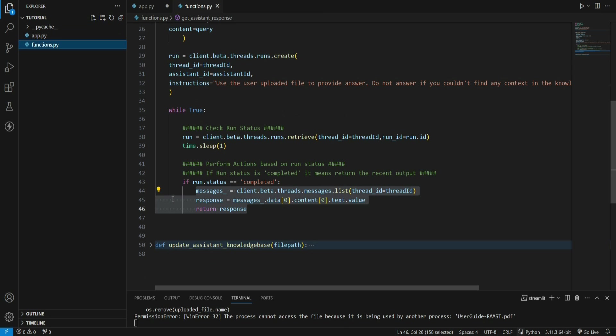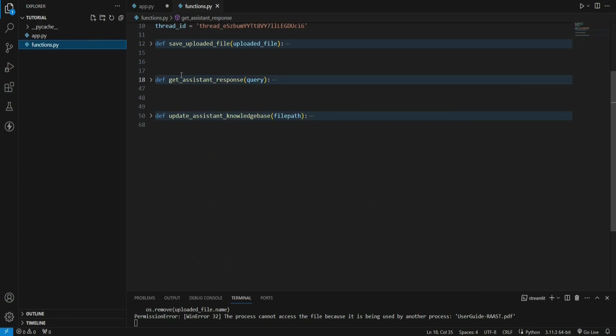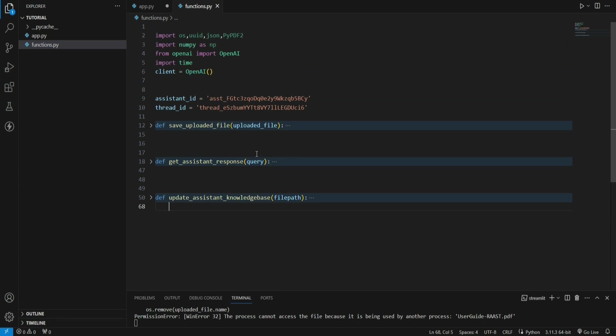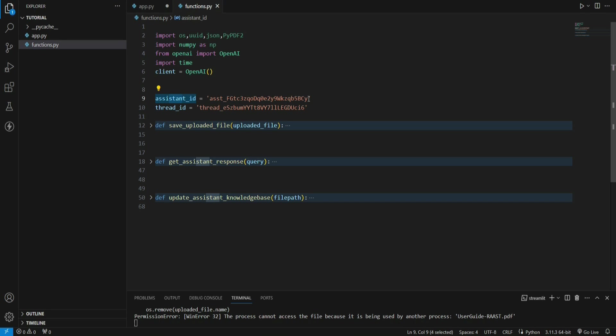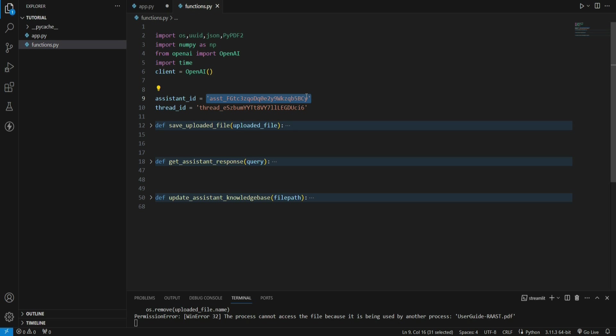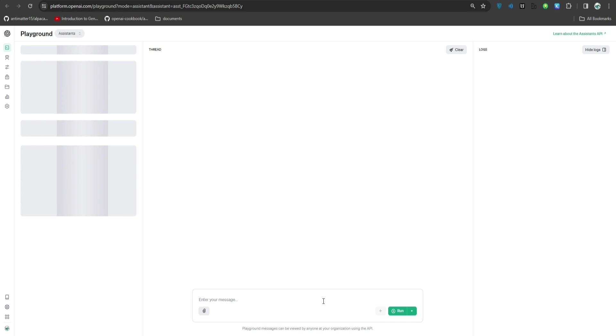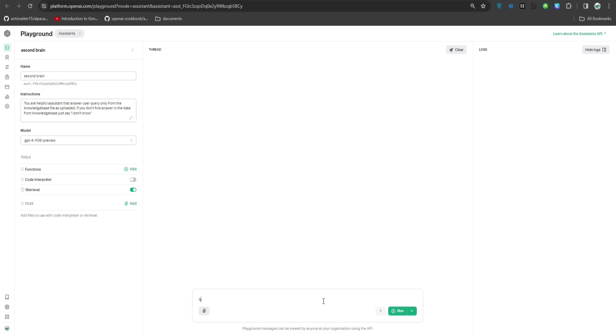Let me copy this and get to the code. I have just two files: m.py and functions.py. In functions.py I have my defined functions. There are only three functions. Here I have hard coded the assistant ID and thread ID. We just copied assistant ID, I'll paste it here.